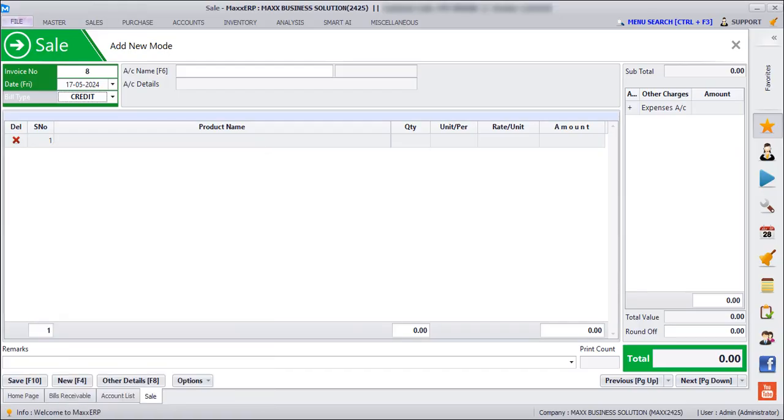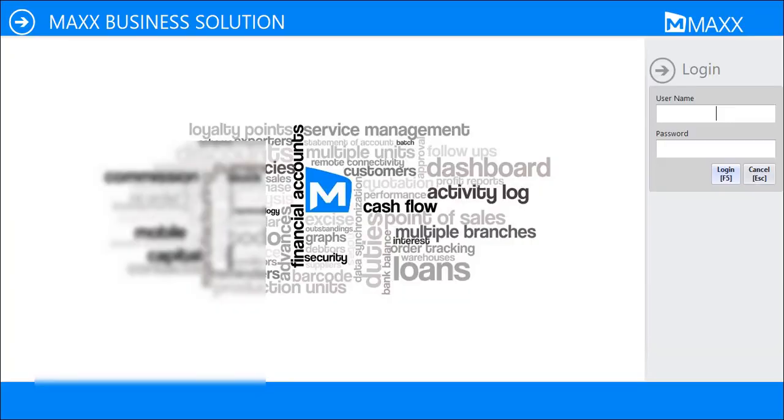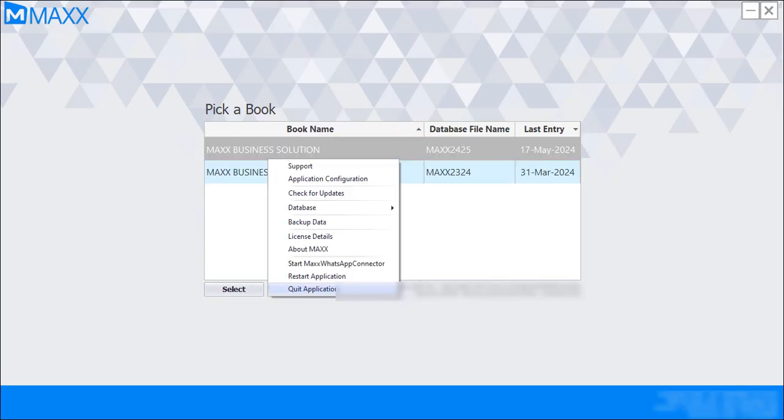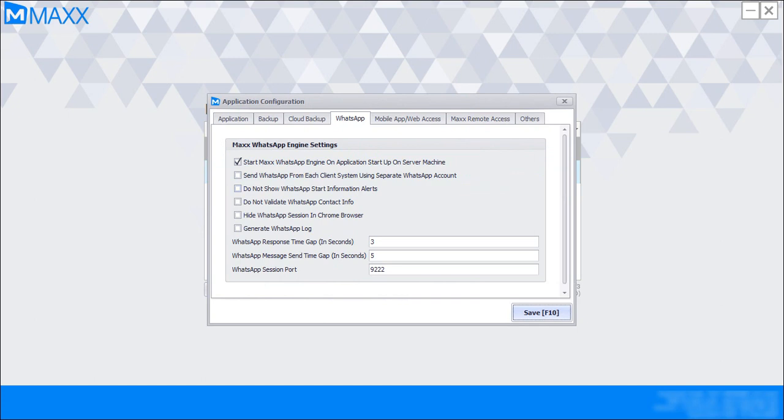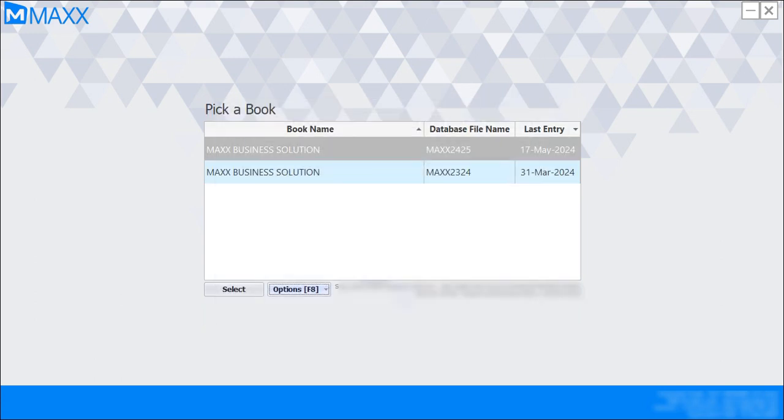And then if I want WhatsApp engine to start whenever I open the Max software, I can just go to Configuration, Options, Application Configuration, click on WhatsApp. Start Max WhatsApp Engine on Application Startup on Server Machine should be checked, and then we need to save and then restart the application.